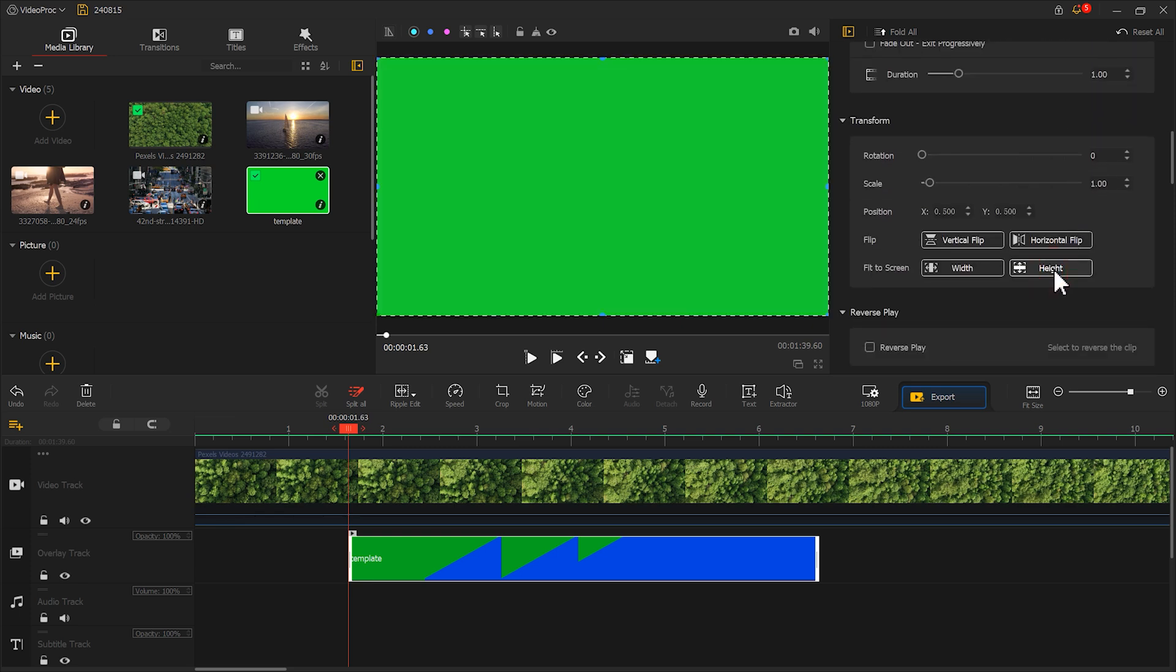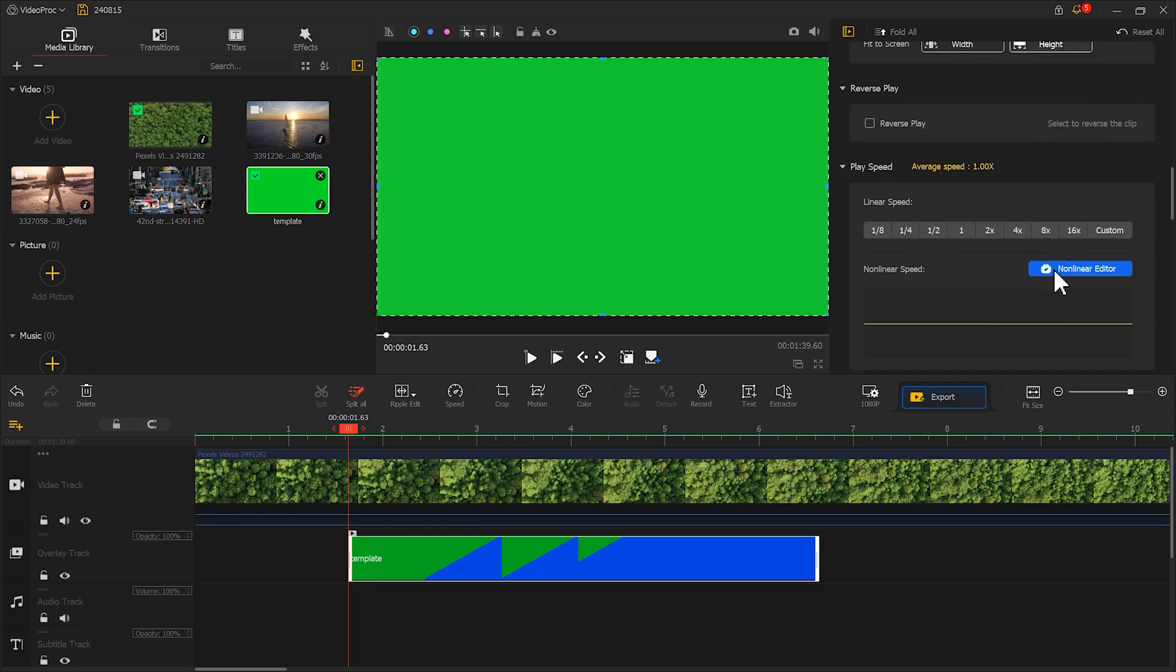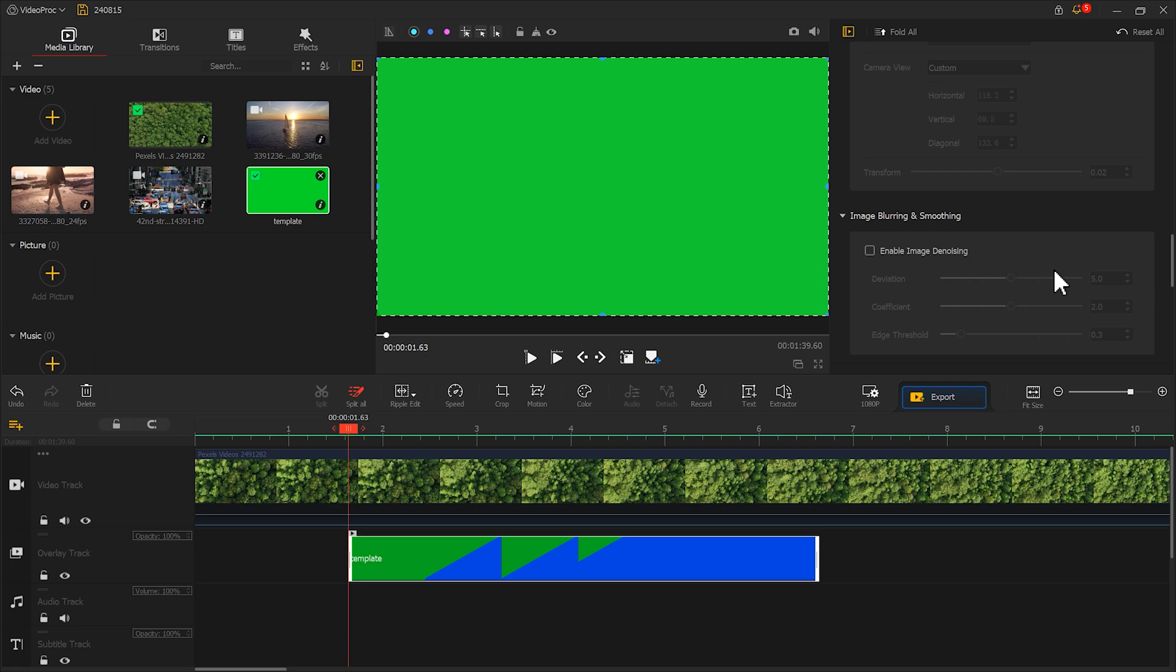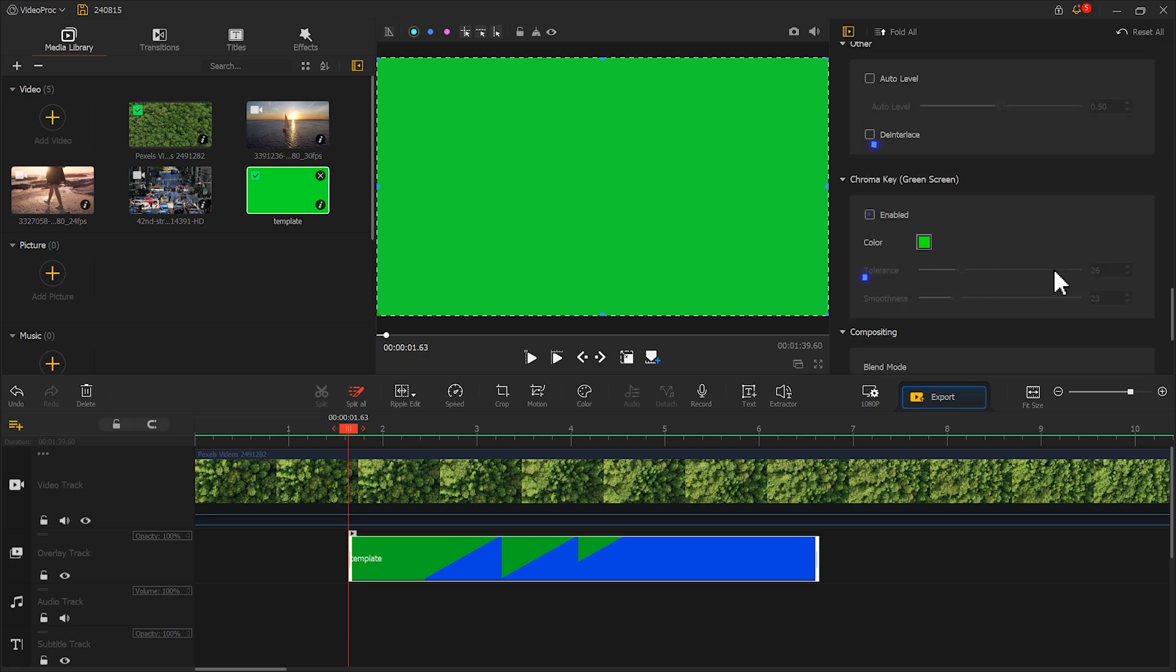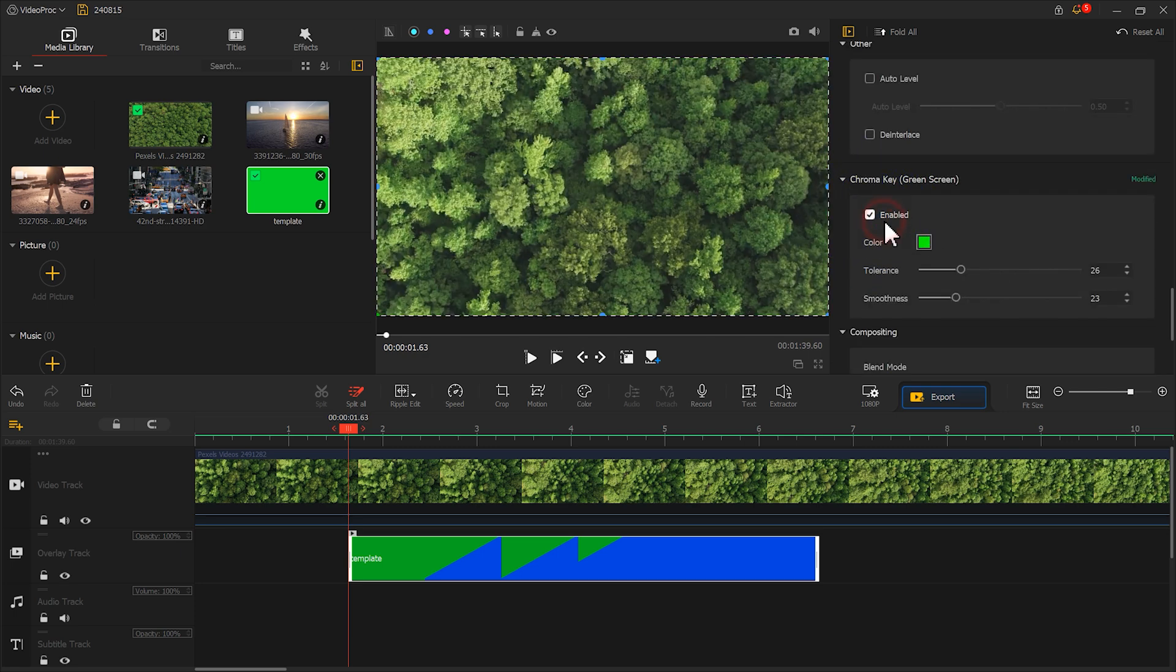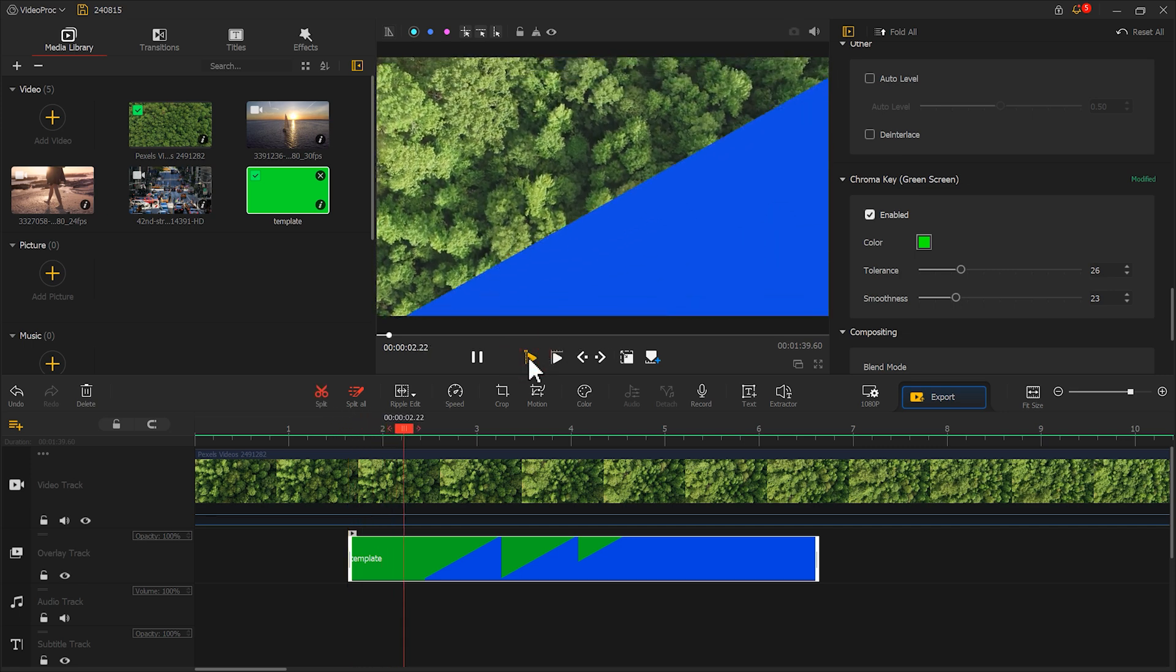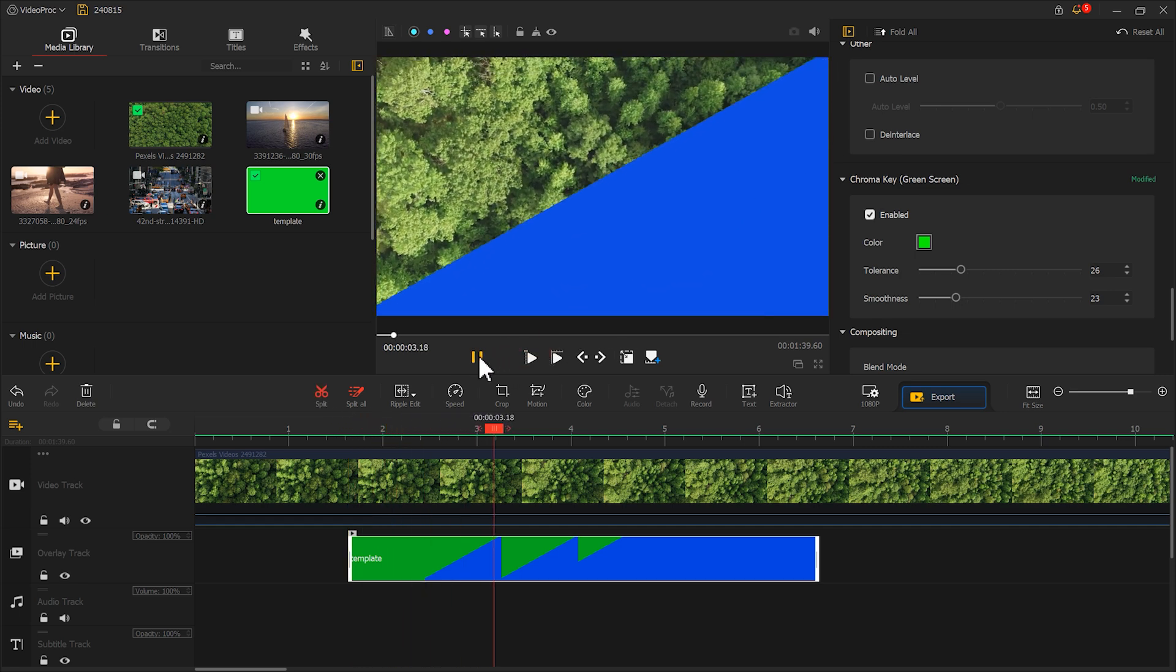Then scroll down to find Green Screen. Click Enabled. Now the green part becomes transparent and only the blue part remains on the screen.